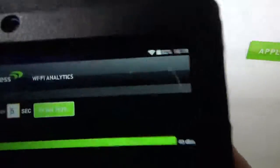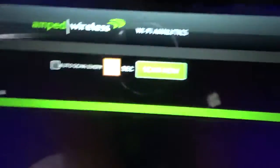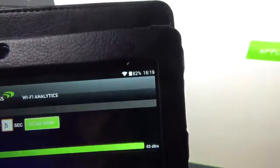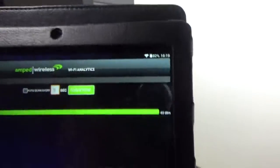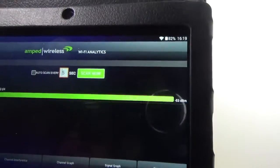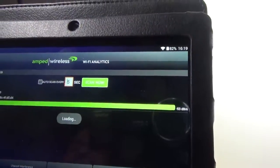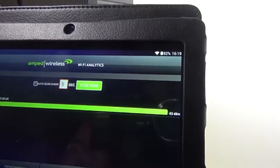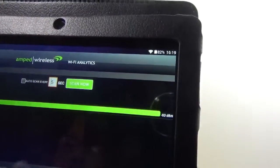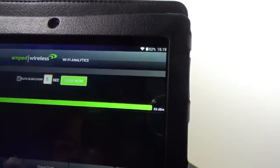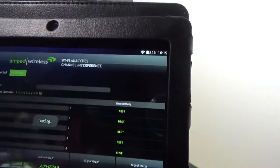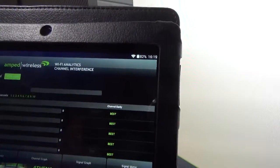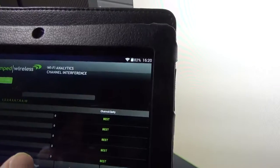There is this little app right here that's included with this. It's free. You have different things like Wi-Fi scanner and channel interference. You can actually see which of the channels is the strongest.